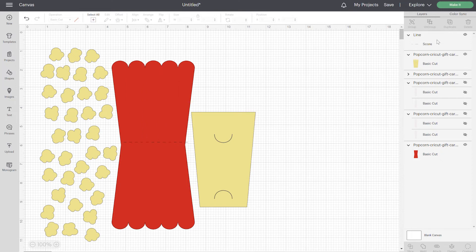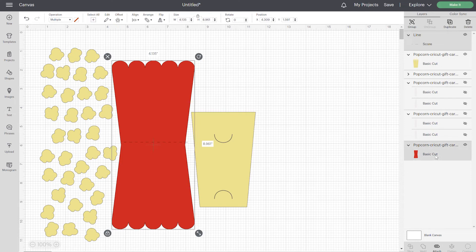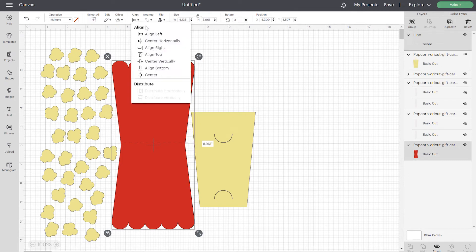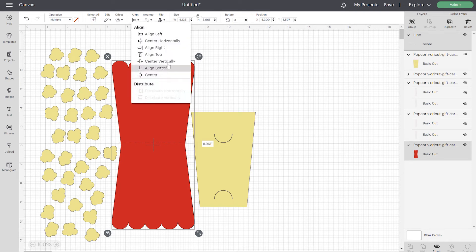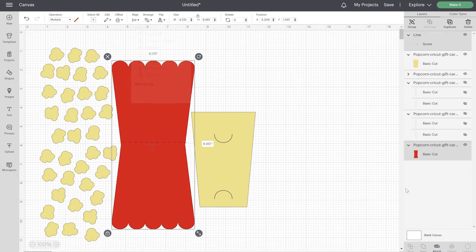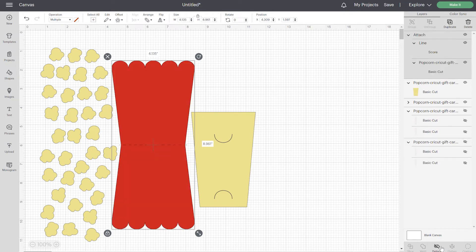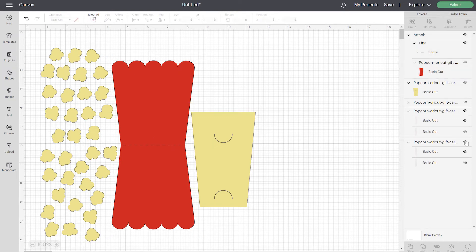So I'm going to select the score line and I'm going to select this popcorn box by holding down shift. We're going to line this. And then we want to center vertically. And now that we've got it perfectly centered where we want to fold this, we can just attach. And now I'm going to unhide those.